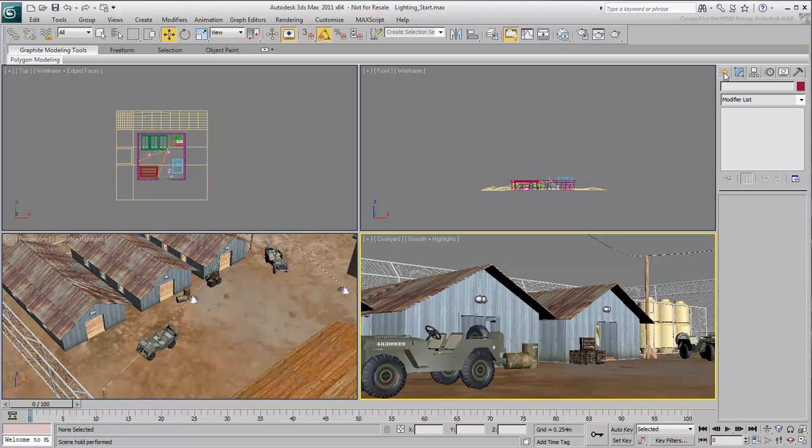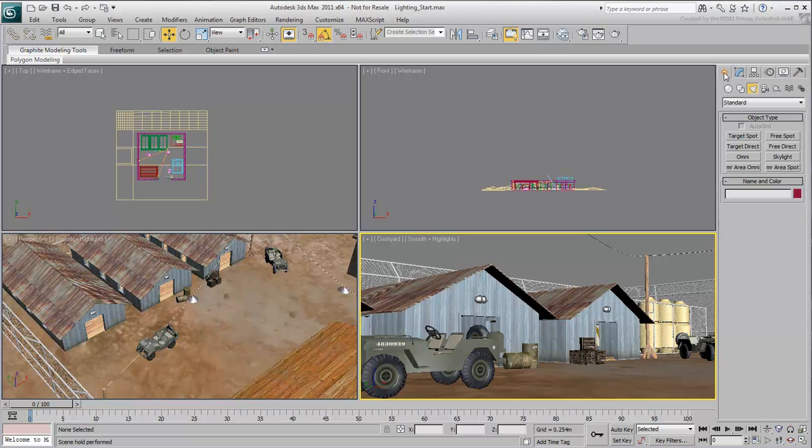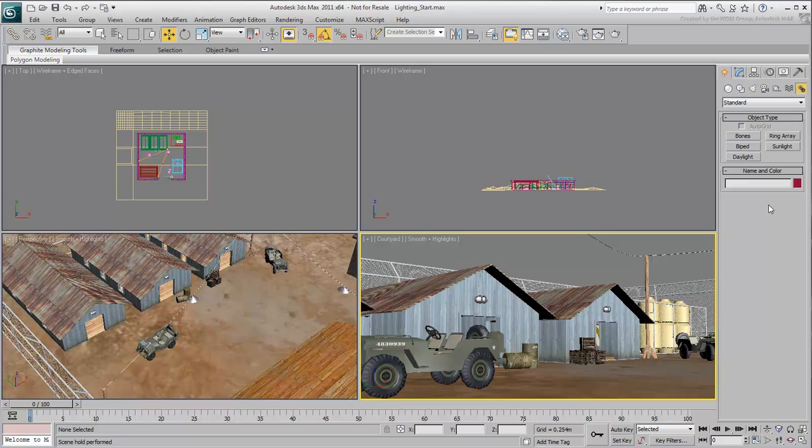The daylight system can be found in the Create Systems panel. System is a keyword here, and signifies that the light is made of different components. In this case, one component simulates direct lighting as it comes from the sun. The other simulates scattered lighting as it comes from Earth's atmosphere.